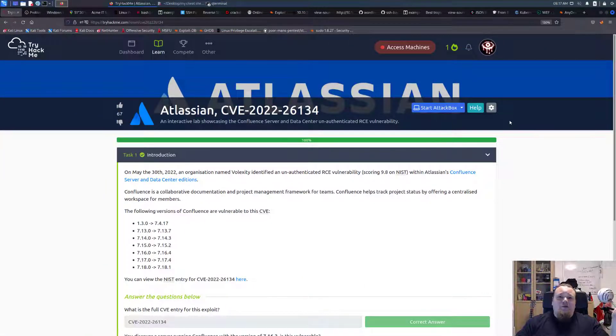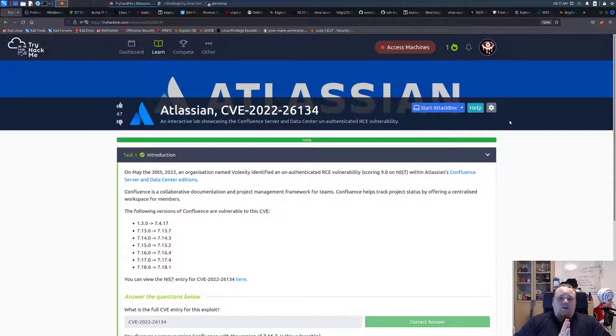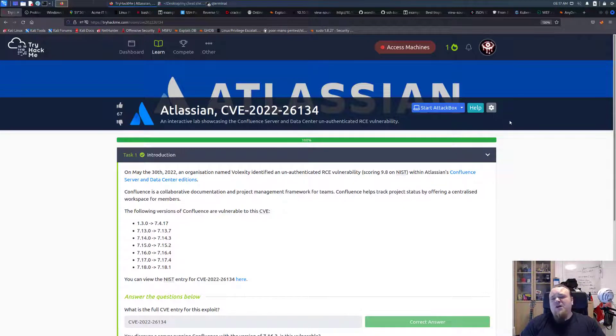Hello and welcome to another video here on TryHackMe. We're gonna tackle the room called Atlassian, CVE-2022-26134.